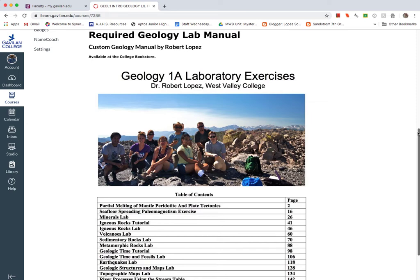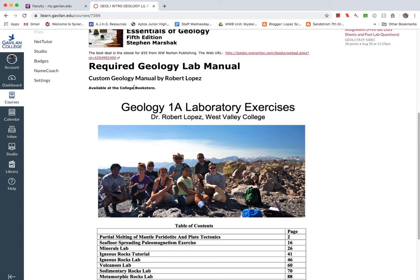Note that this lab manual is available at the Gavilan College bookstore. I should have it ready by Tuesday and drop it off there. So certainly if you want to go on Wednesday or Thursday or Friday morning before class, you should be able to buy the book there. And it should be only about $20, I think. I'm not sure how much the markup is at the bookstore.